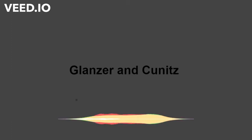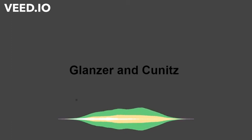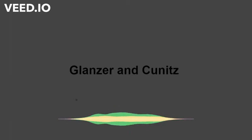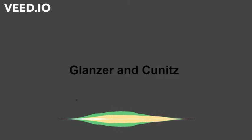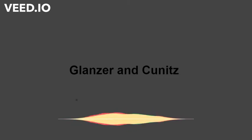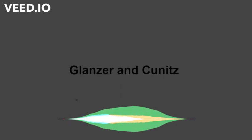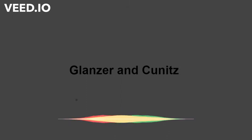Glanzer and Cunitz, 1966. To prove the existence of two distinct storage mechanisms in the process of human memory that are responsible for the serial position curve and free recall.